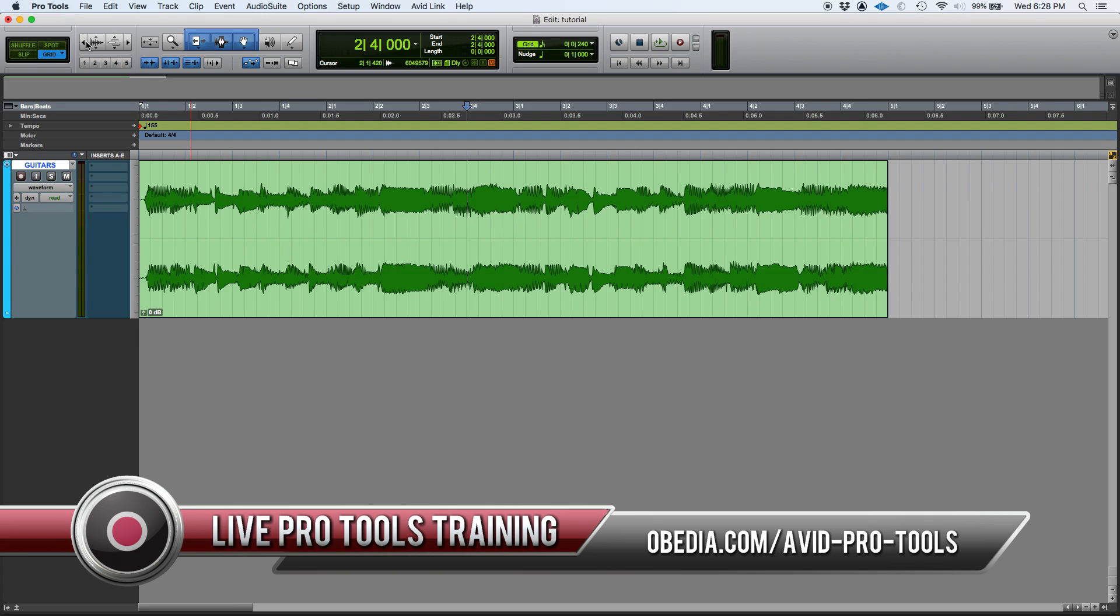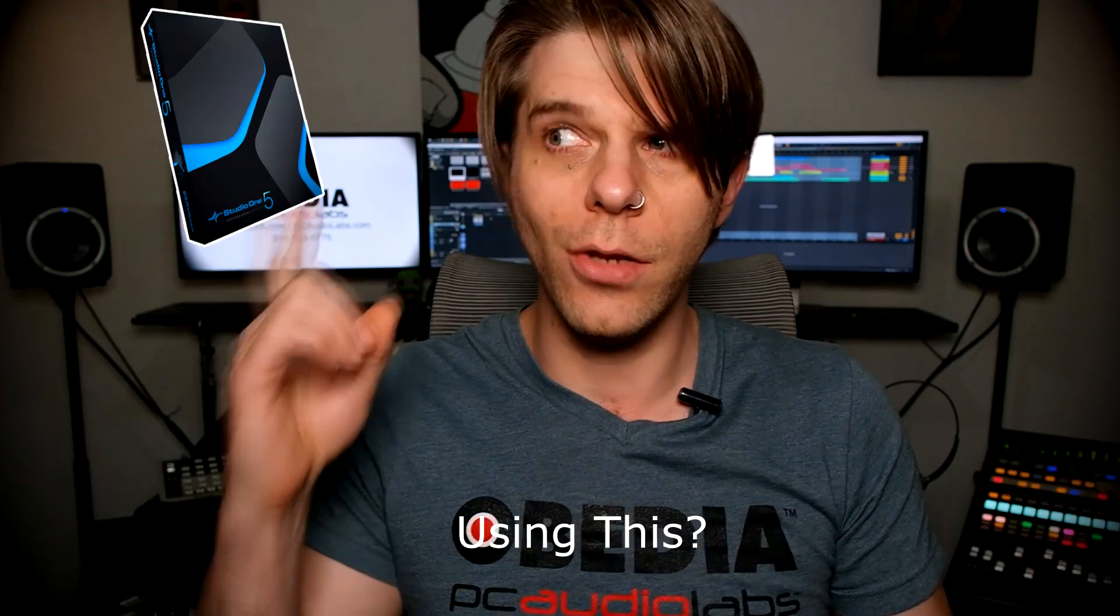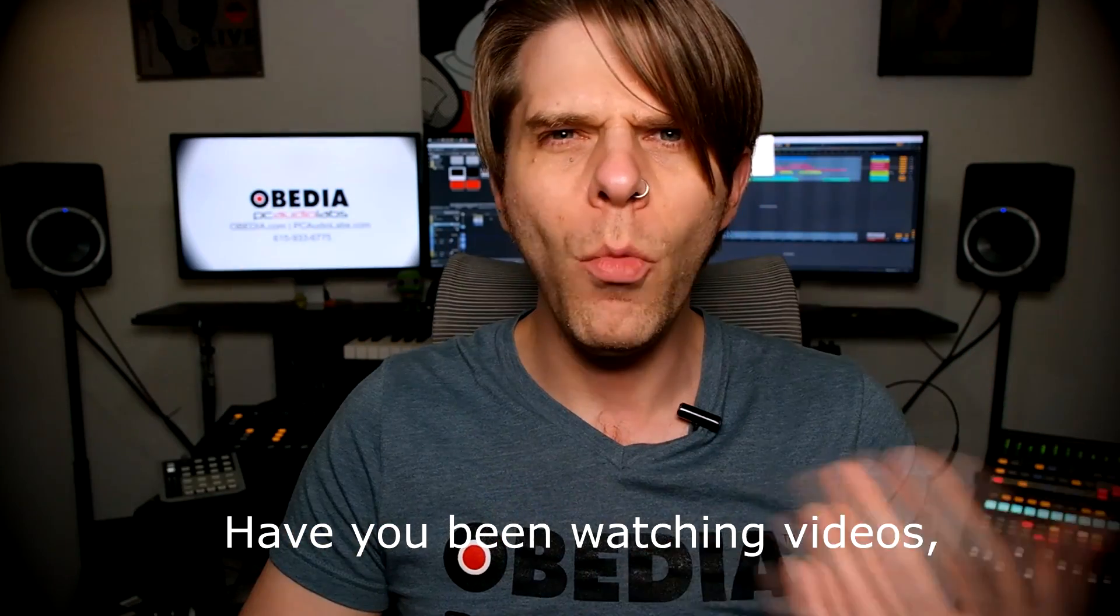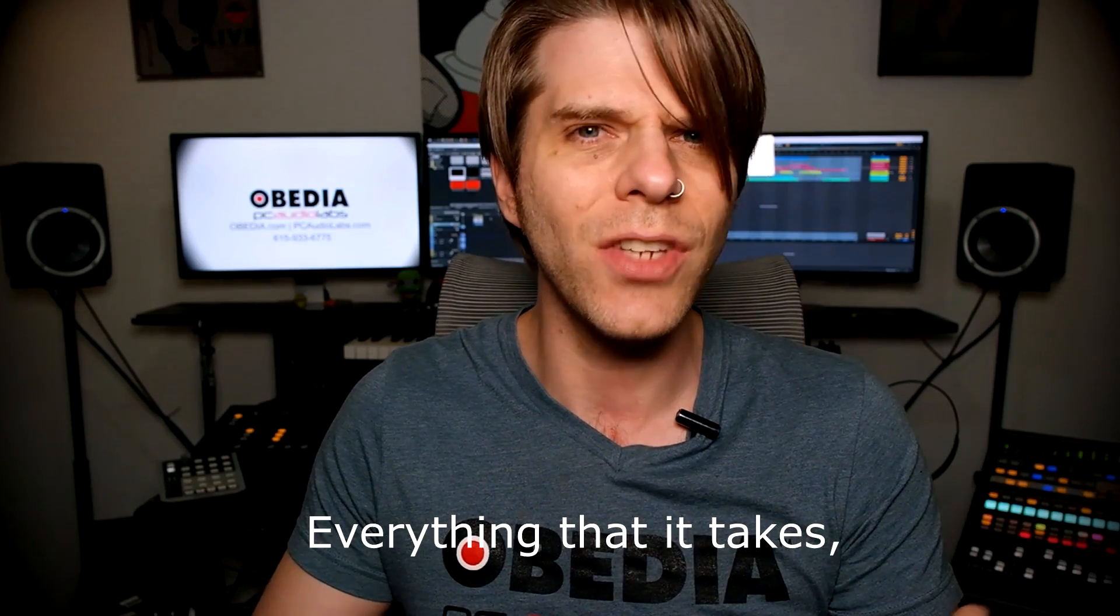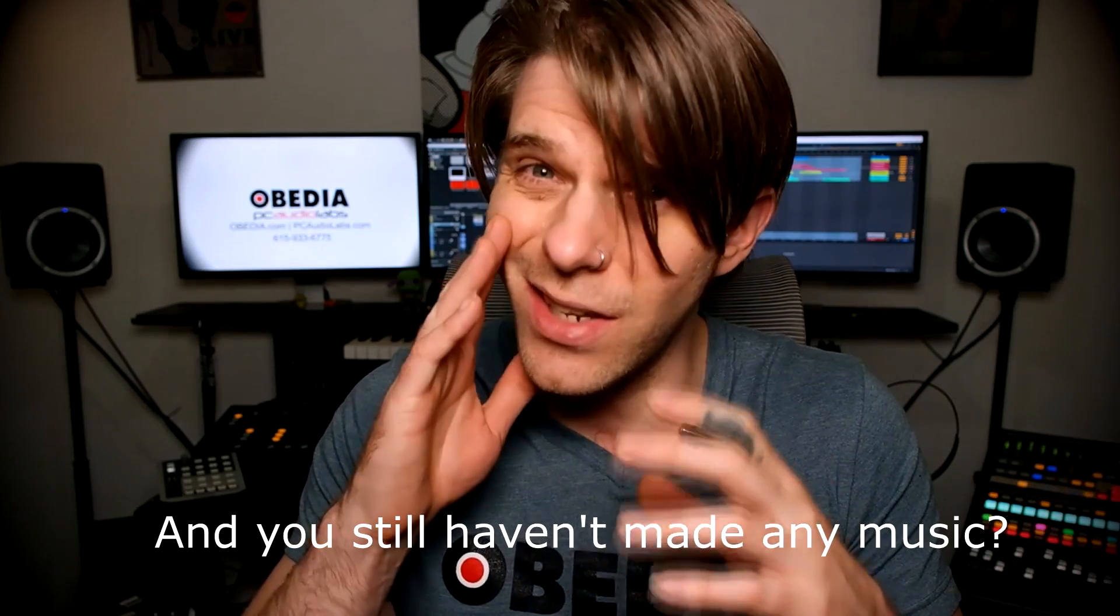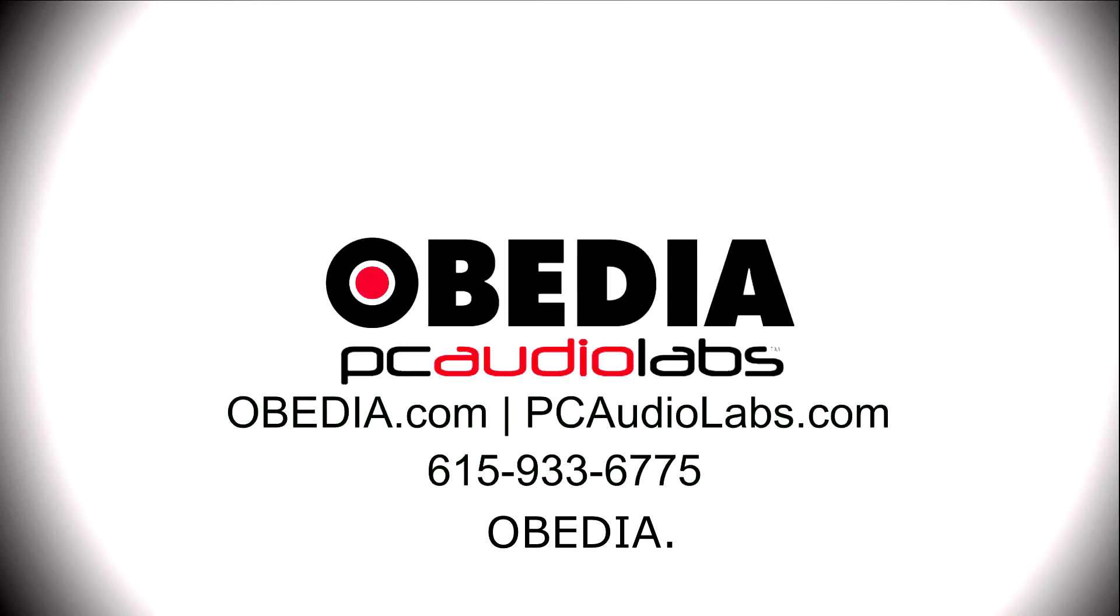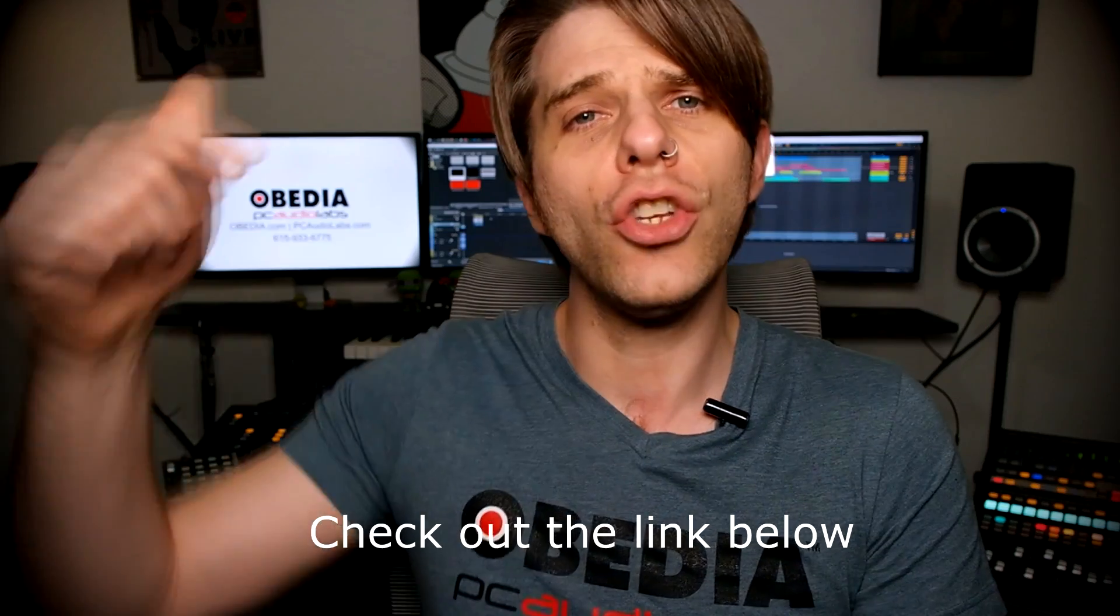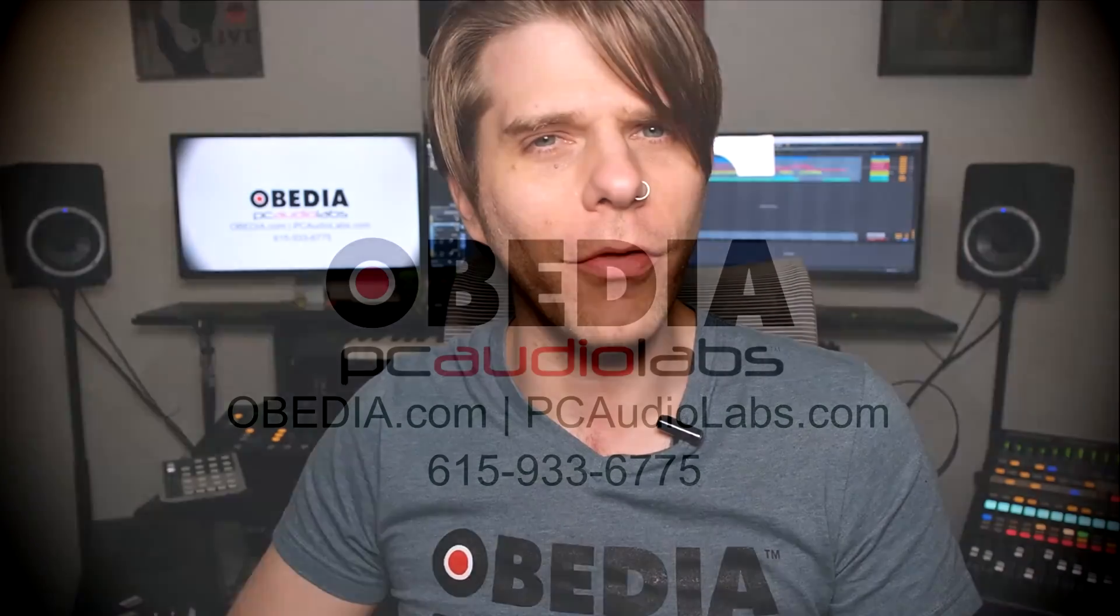Want to learn how to produce music using this, or using that, or using all of these? Have you been watching videos, reading manuals, blogs, and trying to figure out everything that it takes to be a music producer? Do you have a bunch of music gear that you purchased and you still haven't made any music? Well, then you need Obedia - the world's only one-on-one digital audio training and tech support service. Check out the link below for a special new subscriber offer.